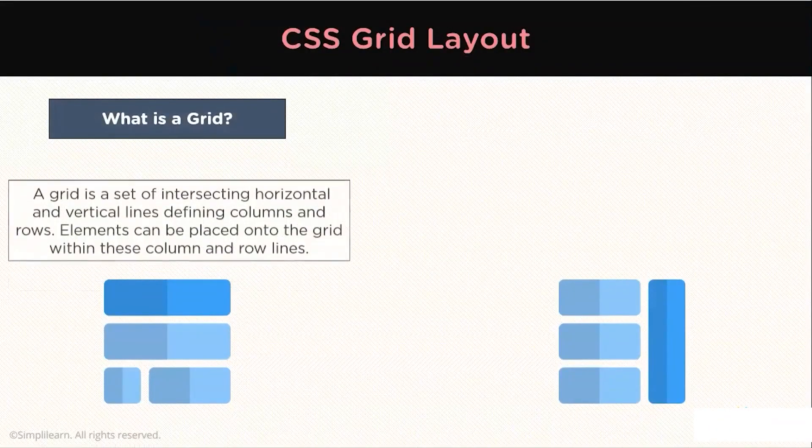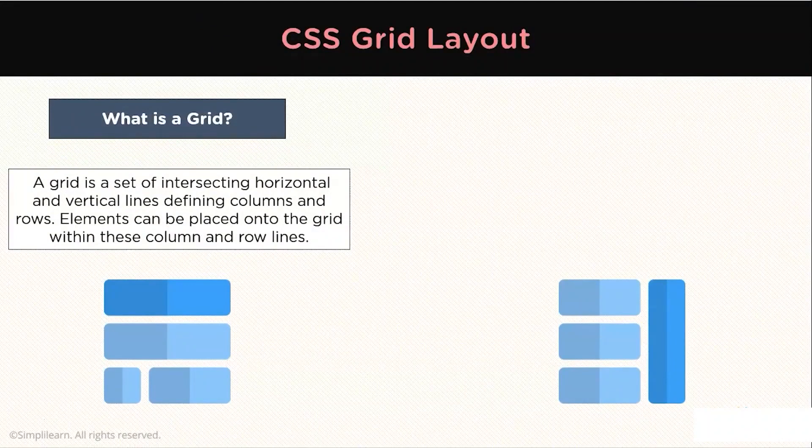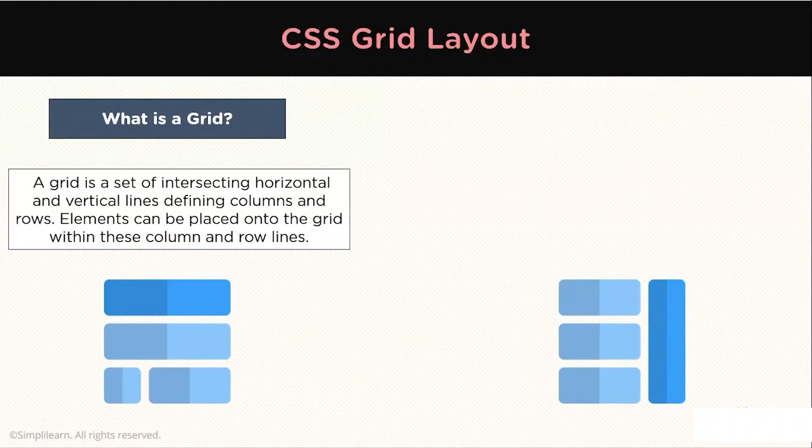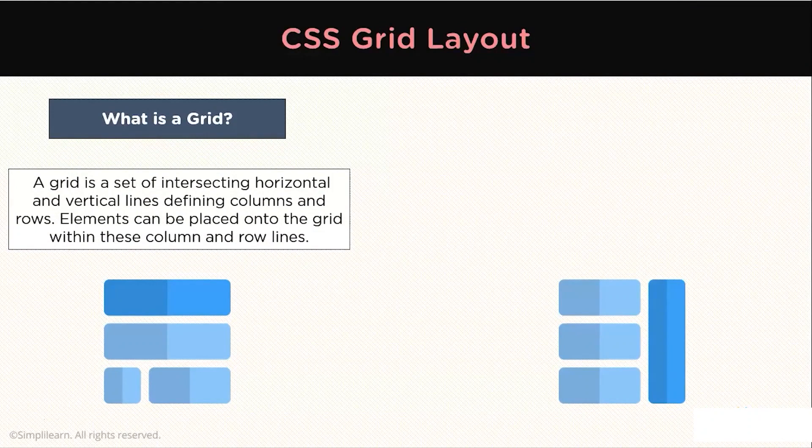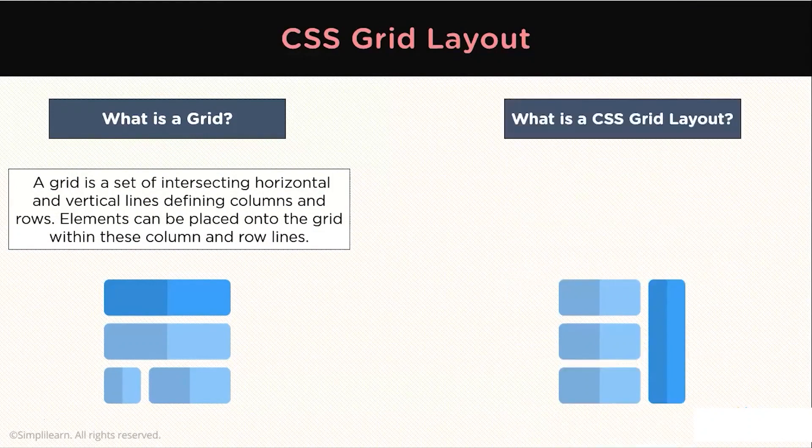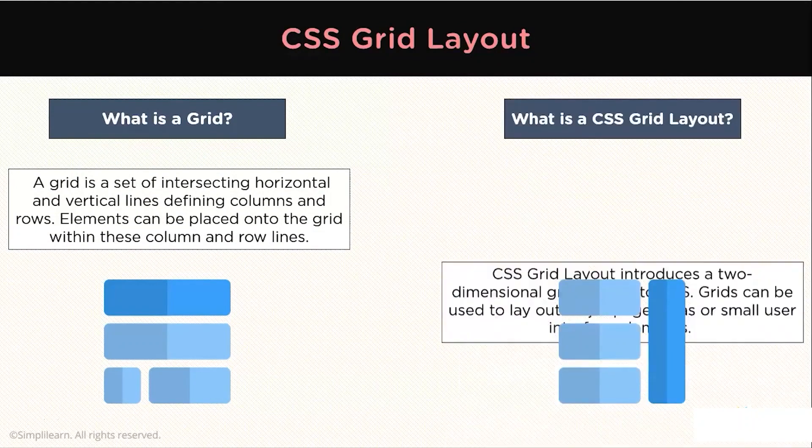What is a Grid? A Grid is the set of intersecting horizontal and vertical lines defining the rows and columns. And what is a Grid Layout?